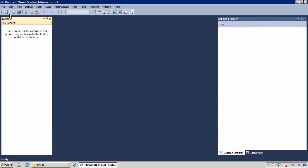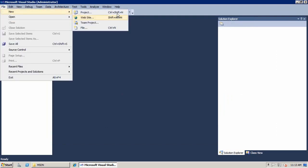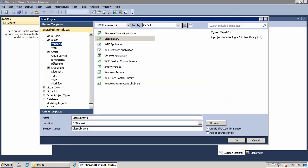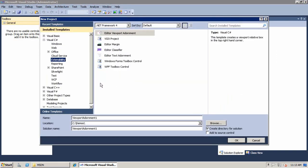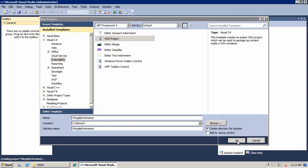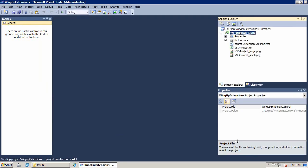Now what we'd like to do is create our own VSIX file and our own extension. So I'm going to go ahead and create a new project, and I'm going to pick the extensibility group and pick VSIX project. One of the things to note is that this will not be available as a project template until you've installed the Visual Studio 2010 SDK. So that's one of the prerequisites.